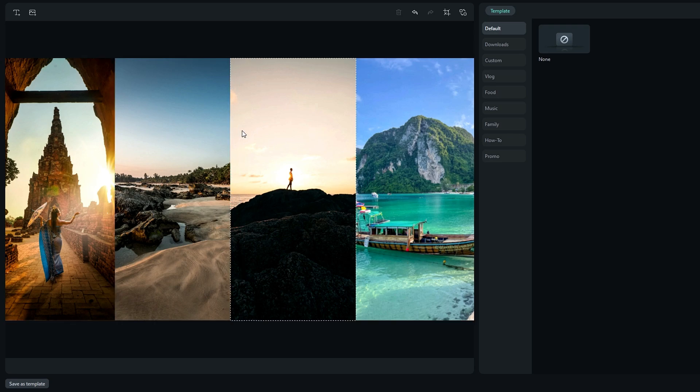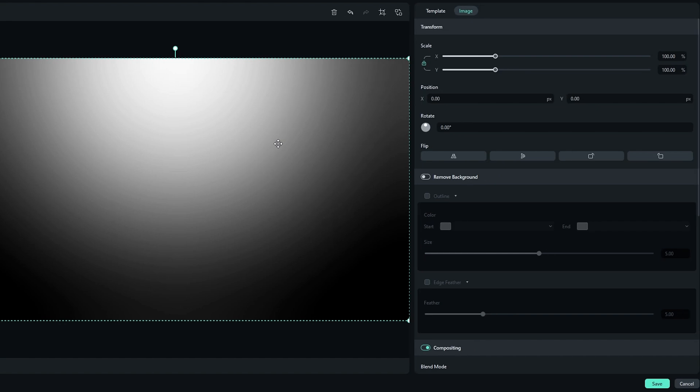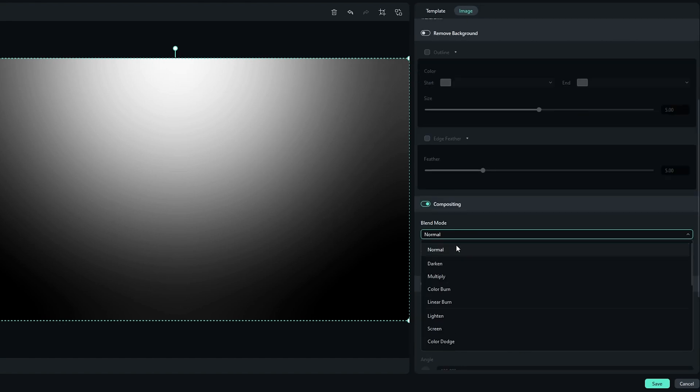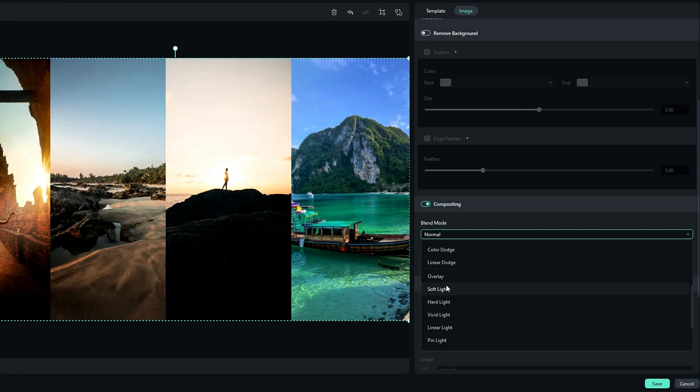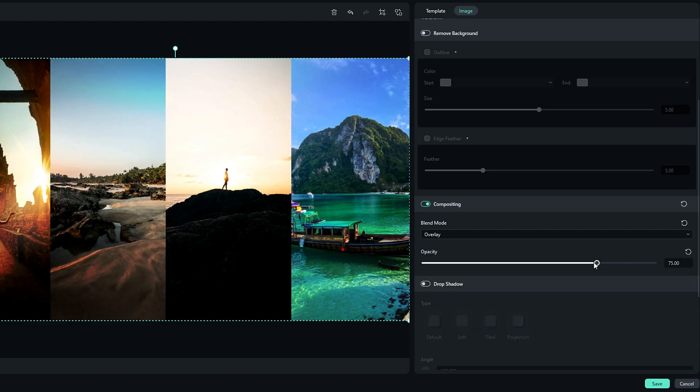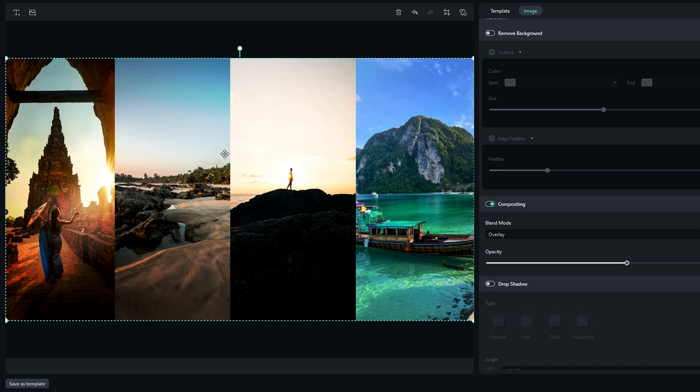Okay, after that I like to add an overlay to this thumbnail. Then I go to the compositing and change the blend mode to overlay. Then I adjust the opacity a little bit like this. After that we need to add text.